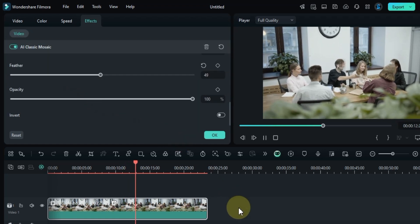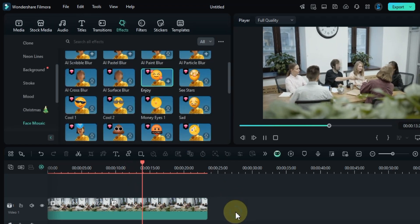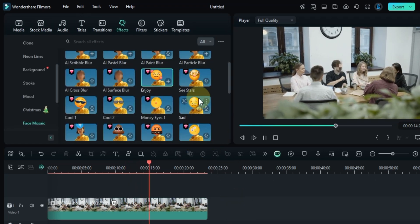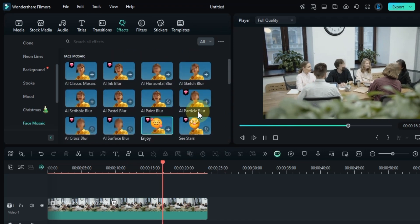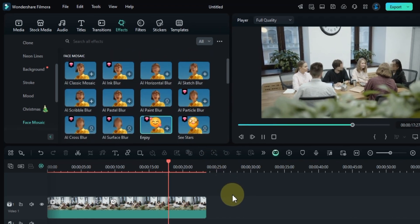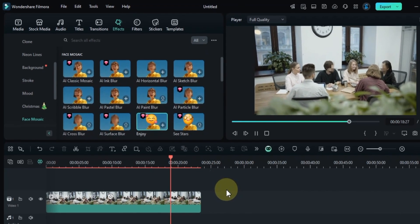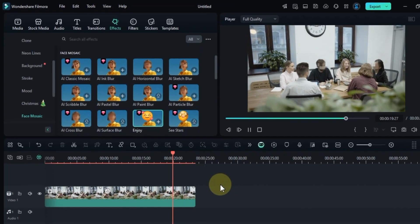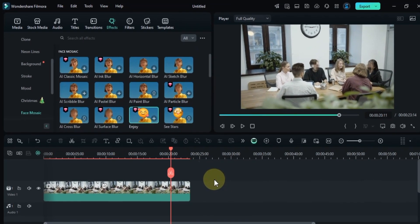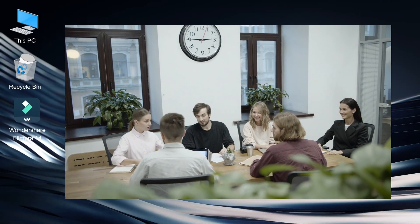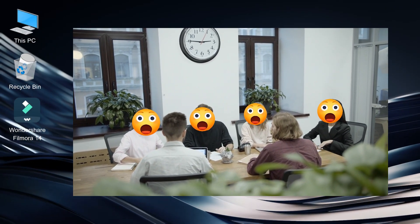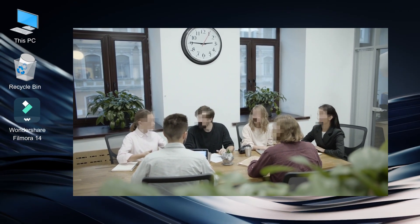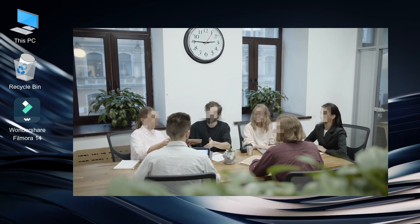And that's it. You can experiment with many other face mosaic and sticker effects in your video. As you saw, this AI face mosaic tool is incredibly powerful and easy to use. It quickly mosaiced and swapped faces in our video in just a few minutes. See you in the next video.